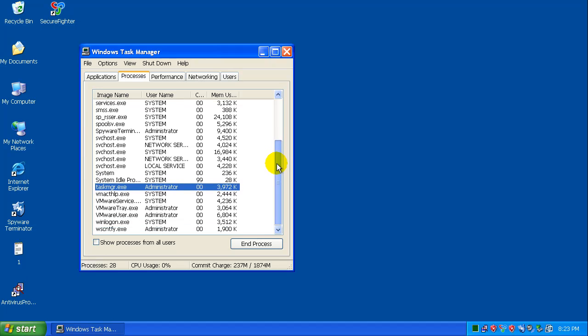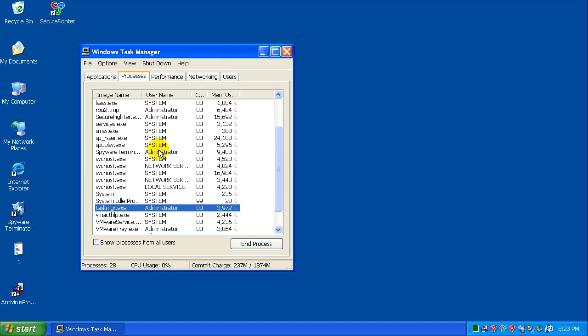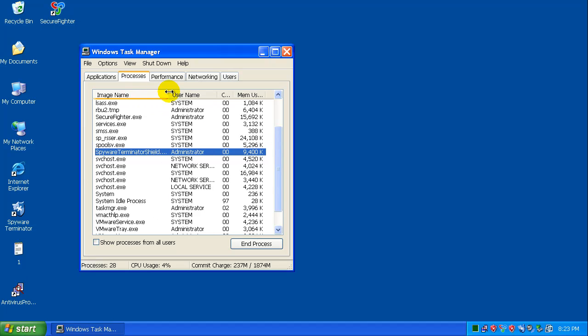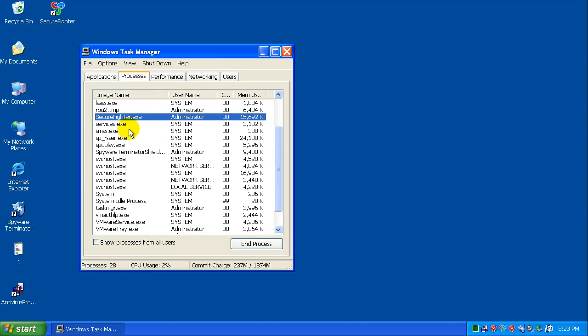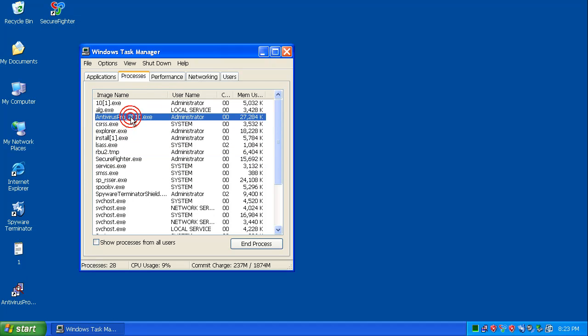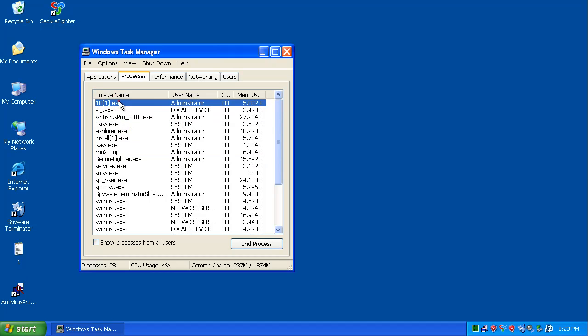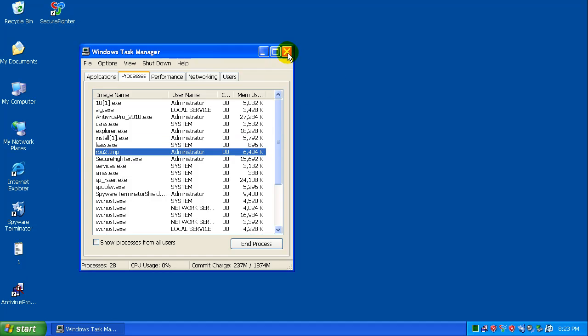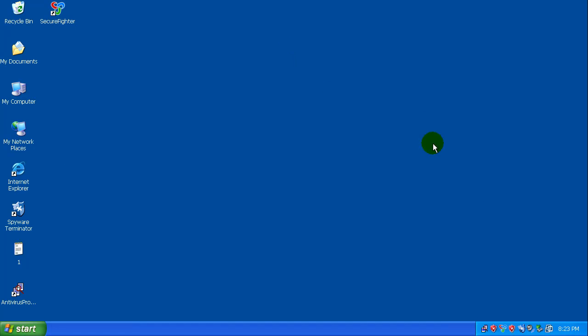So let's see if we can see some of their processes here. You can see Secure Fighter, Antivirus Pro, one or ten one install, one attempt file. I mean, there's just a bunch of crap in the computer right now. So there's no need for me to go any further than this.